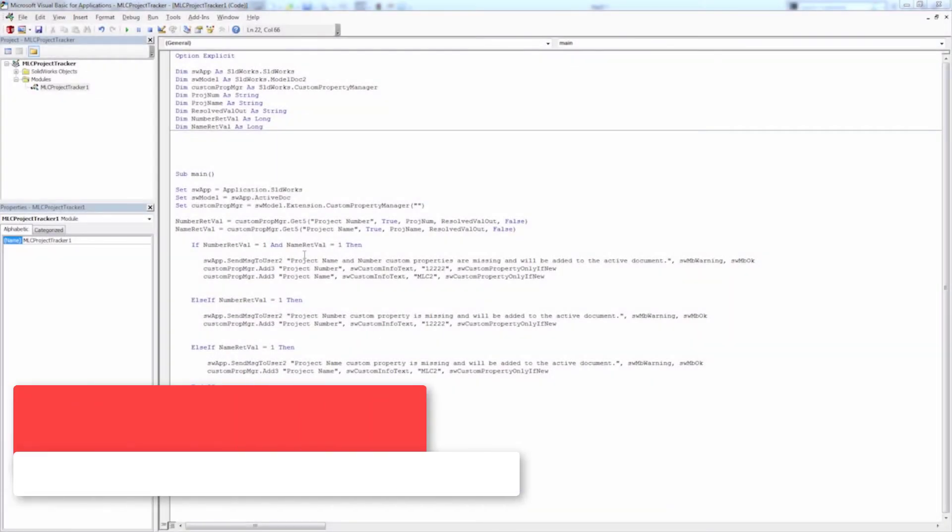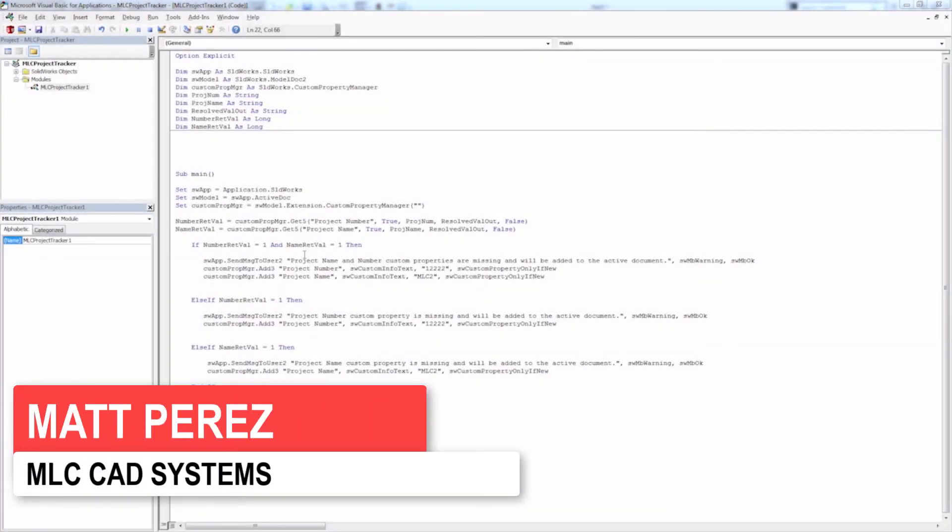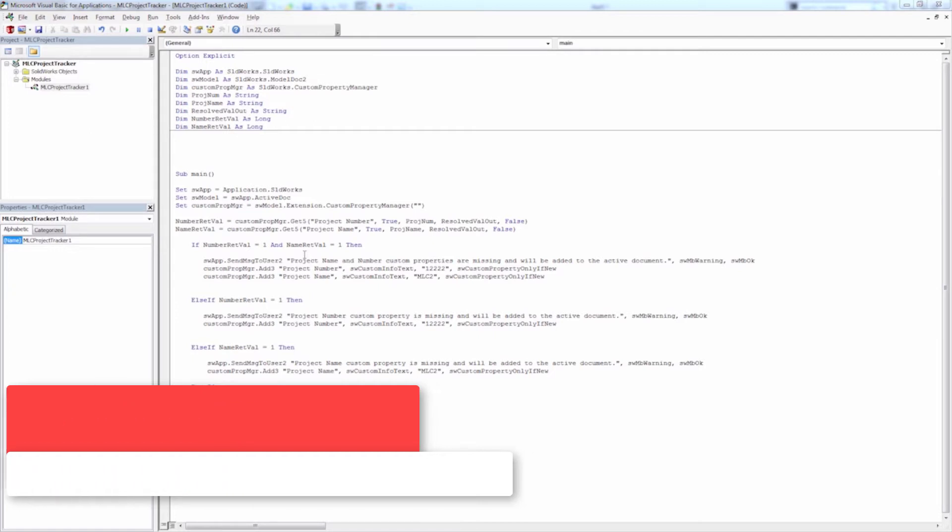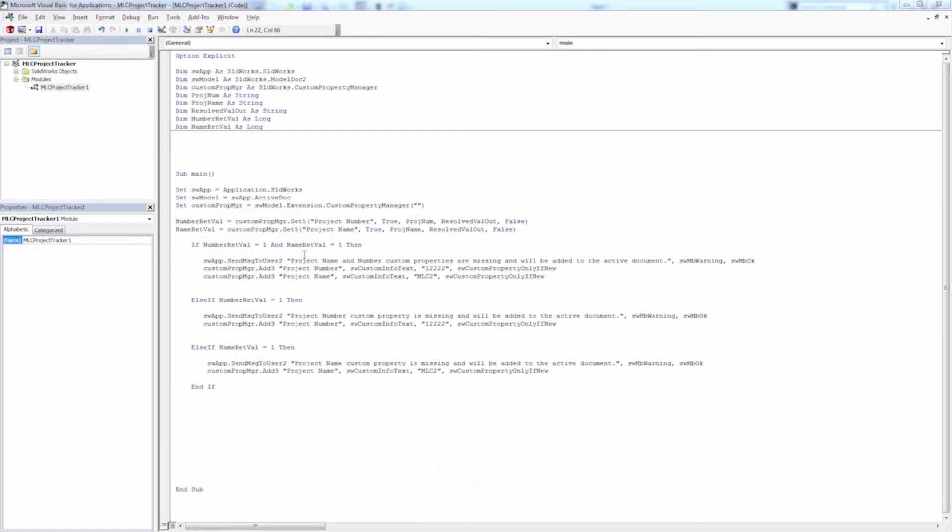Hey everyone, this is Matt Perez and welcome to video five in our SolidWorks API project tracking series. We've already handled quite a bit up to this point in the first four videos.